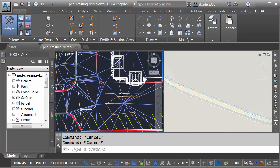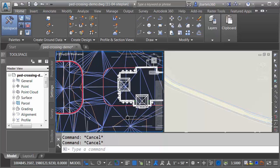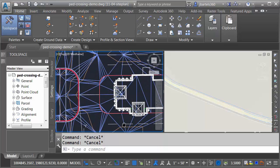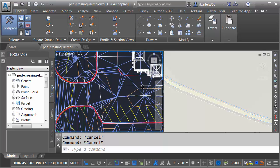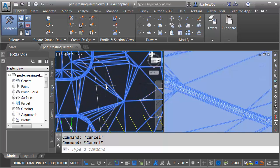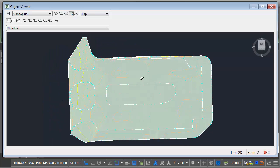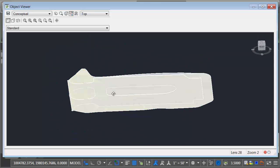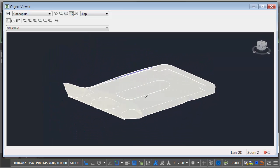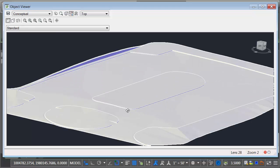This geometry represents a model of a proposed parking lot design. Let me select my top surface. I'll choose Object Viewer and we can orbit this around. As you can see, the majority of the parking lot has been modeled.